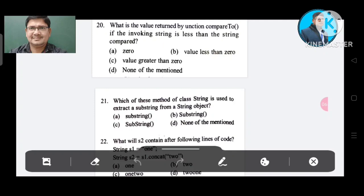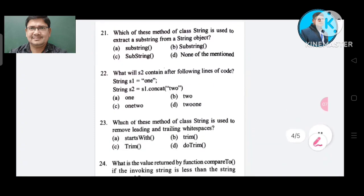Question number 20: What is the value returned by compareTo if the invoking string is less than the string compared? Option A: zero. Option B: value less than zero. Option C: value greater than zero. Option D: none of the mentioned. The correct answer is Option B, value less than zero.